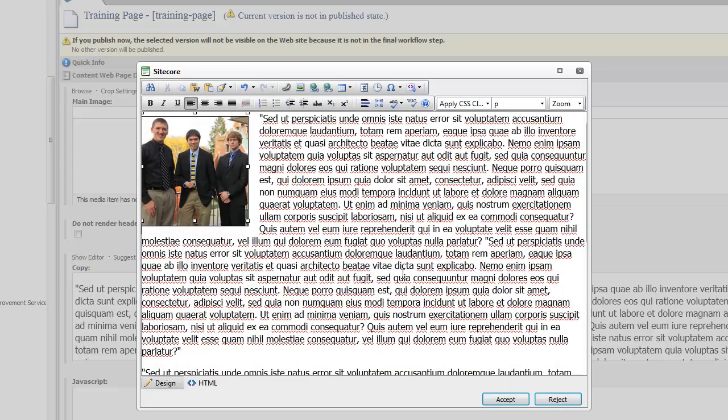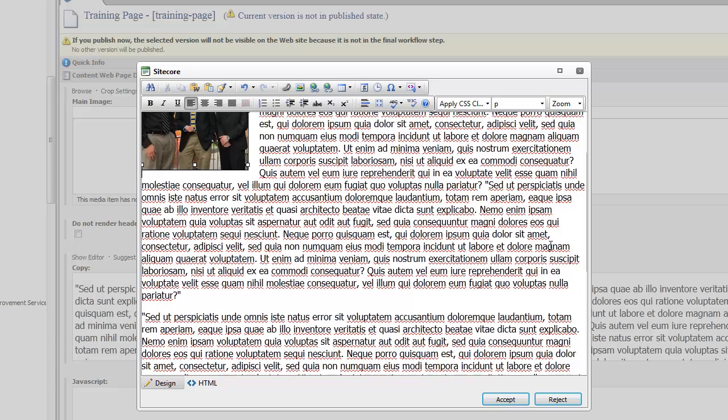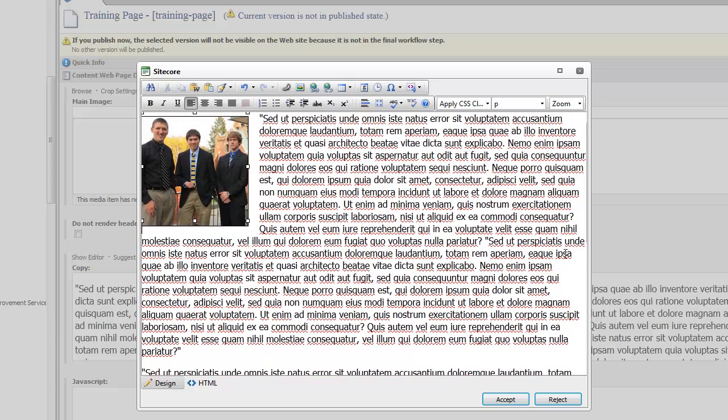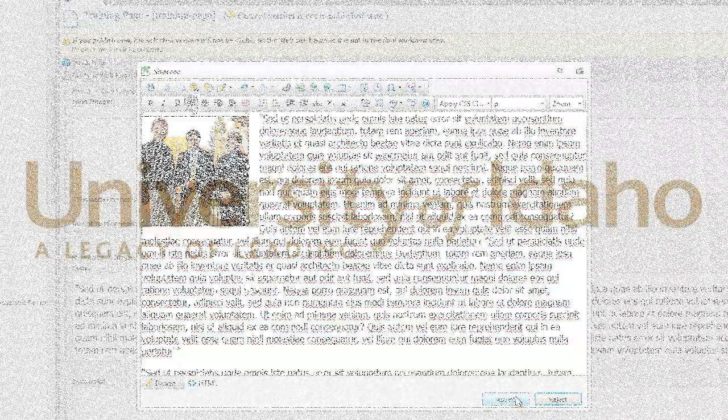Now your text wraps around your photo and you're able to have a nice photo on your page. Come and check back with us in future quick tips videos. This is Ron Shaw and Amber Crowley.